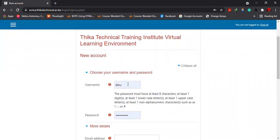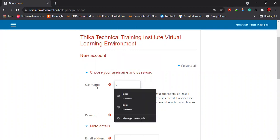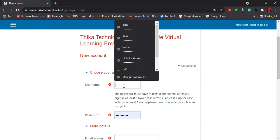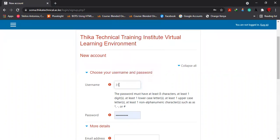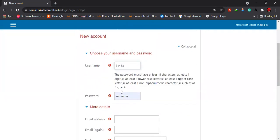Choose your username and password. In the username, you input your admission number, which in this case is 143453. Then you input your password, and that password must have a capital letter, small letter, numbers, and special characters. That is a system requirement.